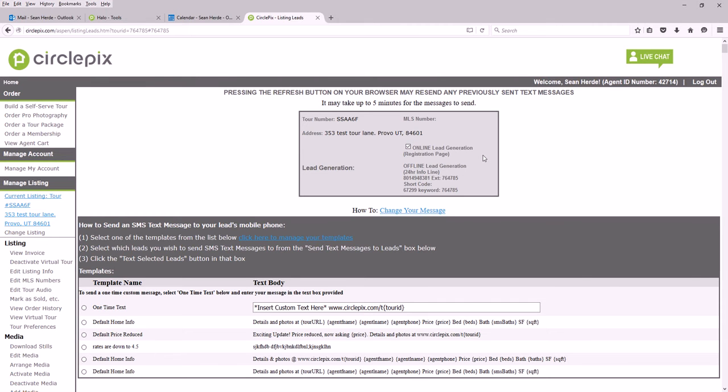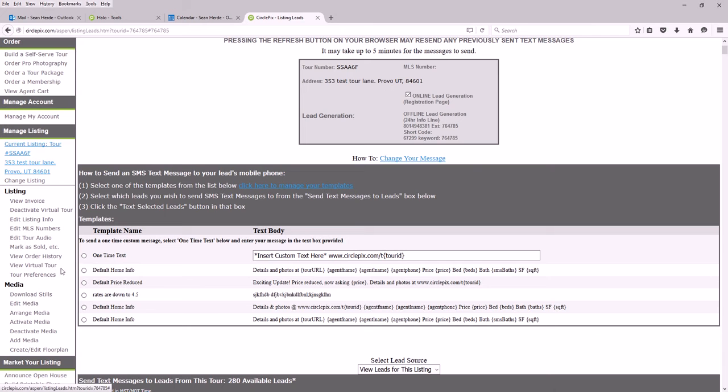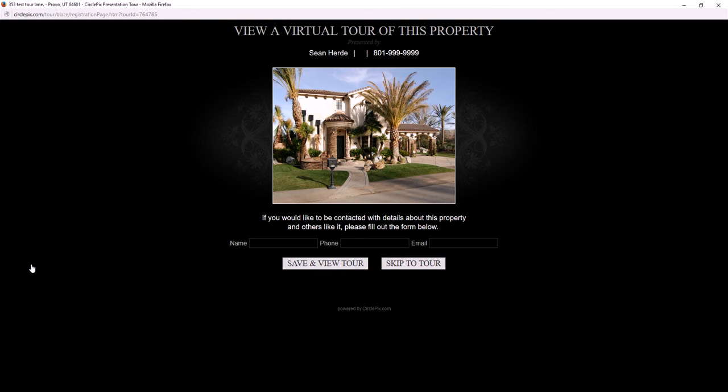When we click on 'view virtual tour,' we should see that online lead generation, and we do - it's right there. Now whenever someone finds my tour on homes.com, Zillow, or Facebook and they open the virtual tour, this is what they'll see.